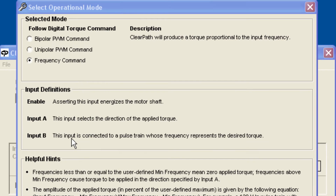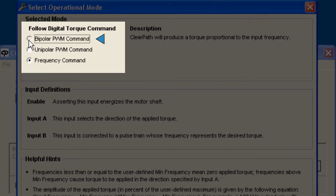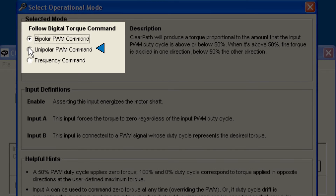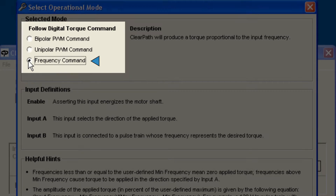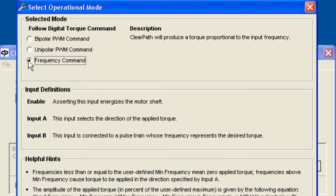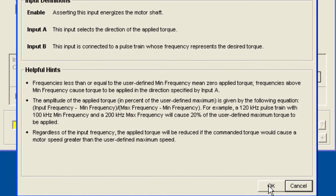There are three options in this mode regarding the type of torque signal you can use: Bipolar PWM, Unipolar PWM, and Frequency. First, decide whether you'd like to vary your torque using changes in PWM duty cycle or changes in frequency.